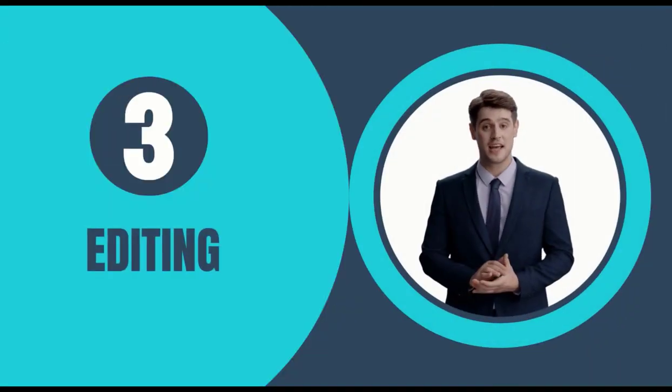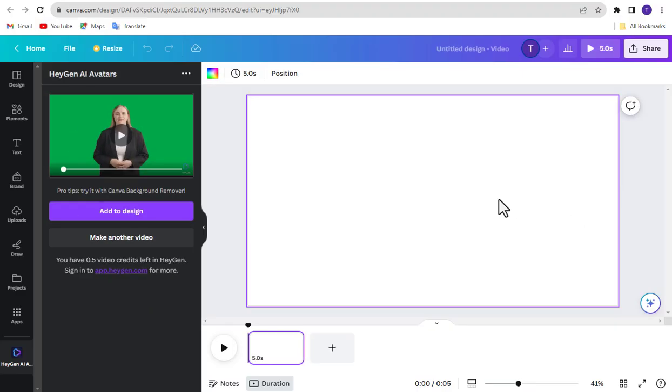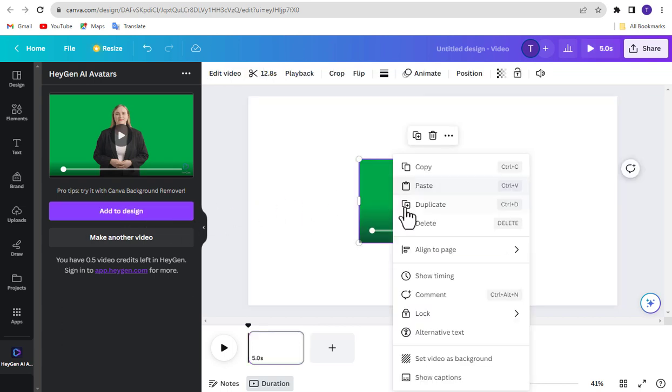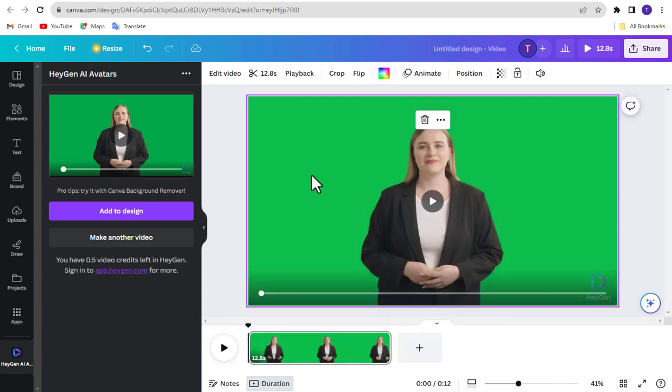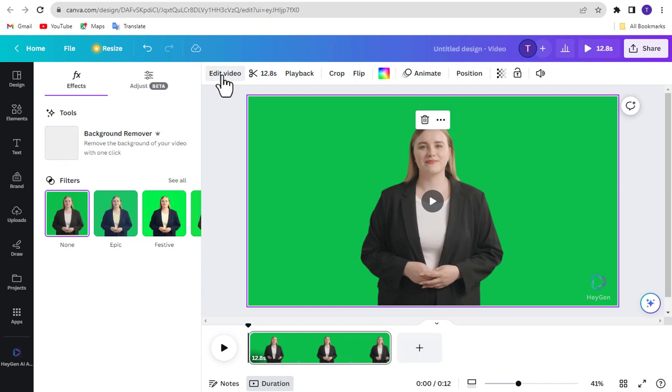Step 3, Editing. Once the video processing is done, click the Add to Design button for video editing. Okay, now first remove the background of this video. So select this video. Click Edit Video, and click Background Remover.